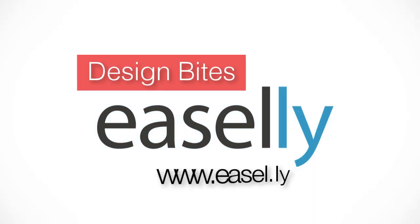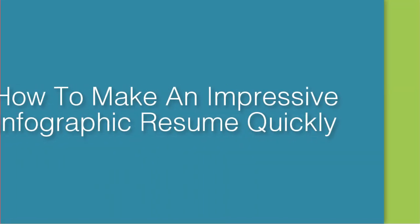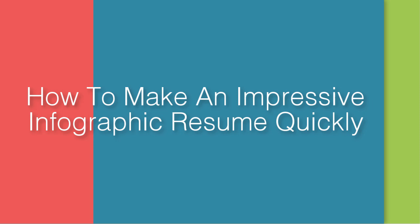Welcome to the Design Byte series for Easel.ly's Design Tool. In this tutorial, we're going to talk about how you can quickly make an infographic resume using Easel.ly Pro.